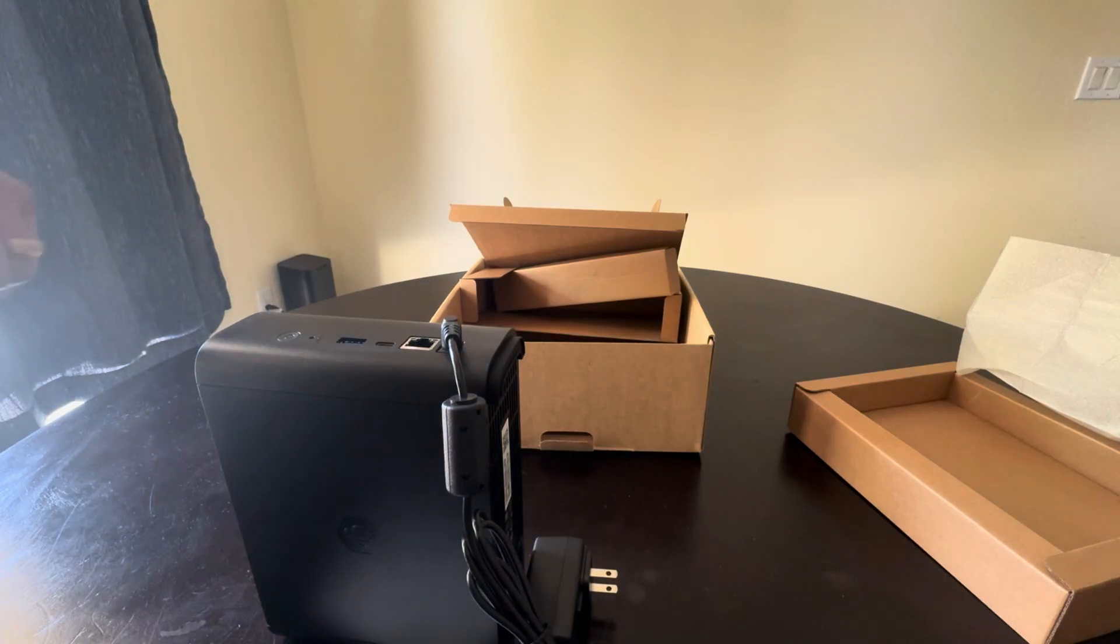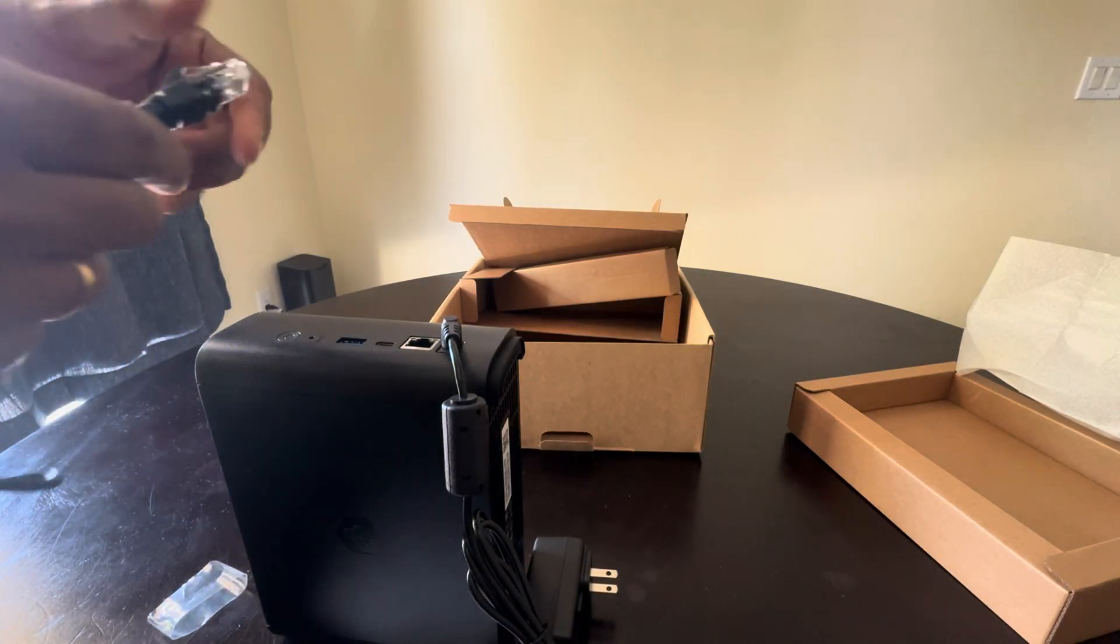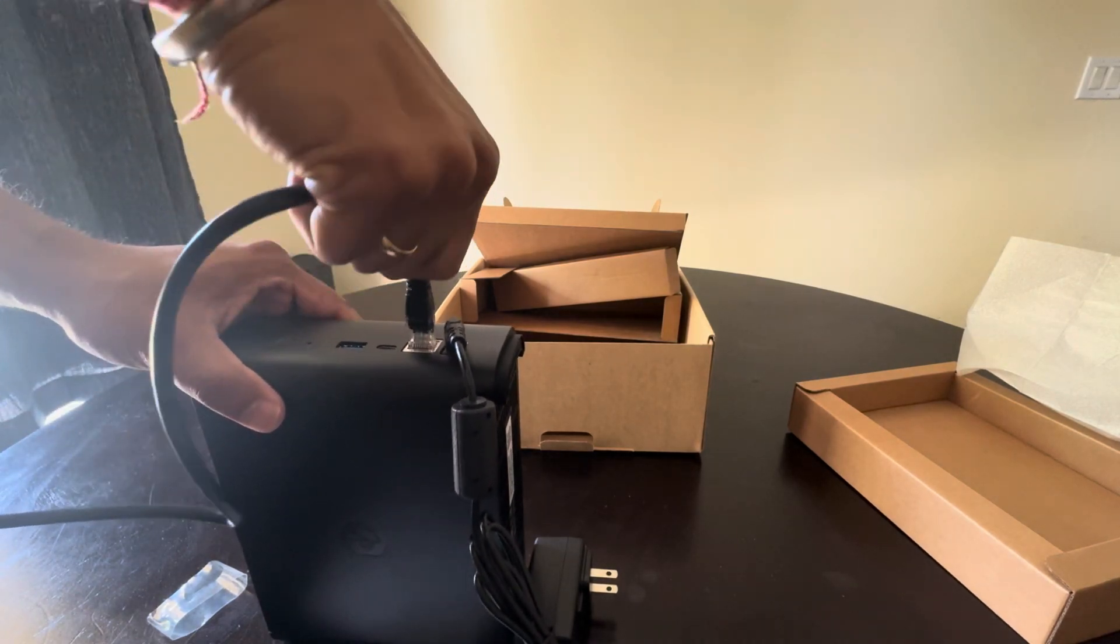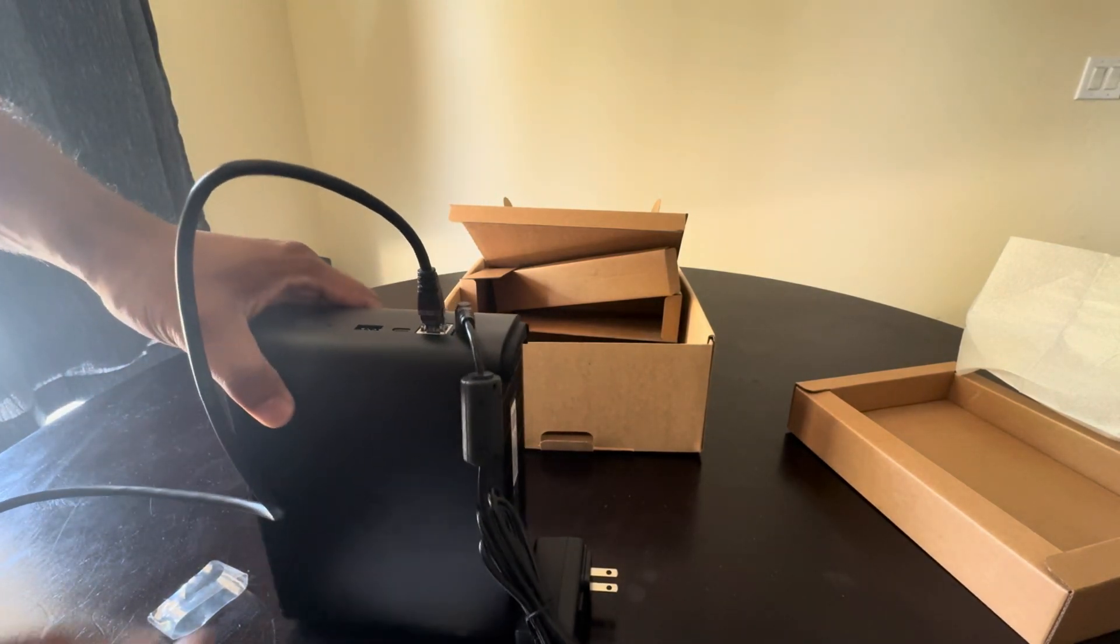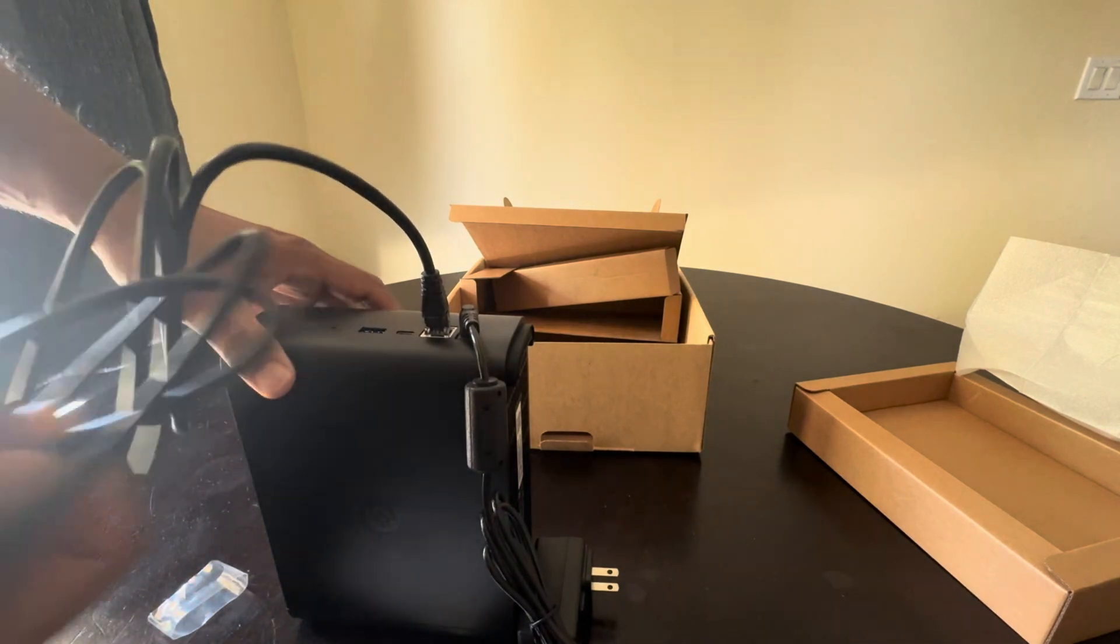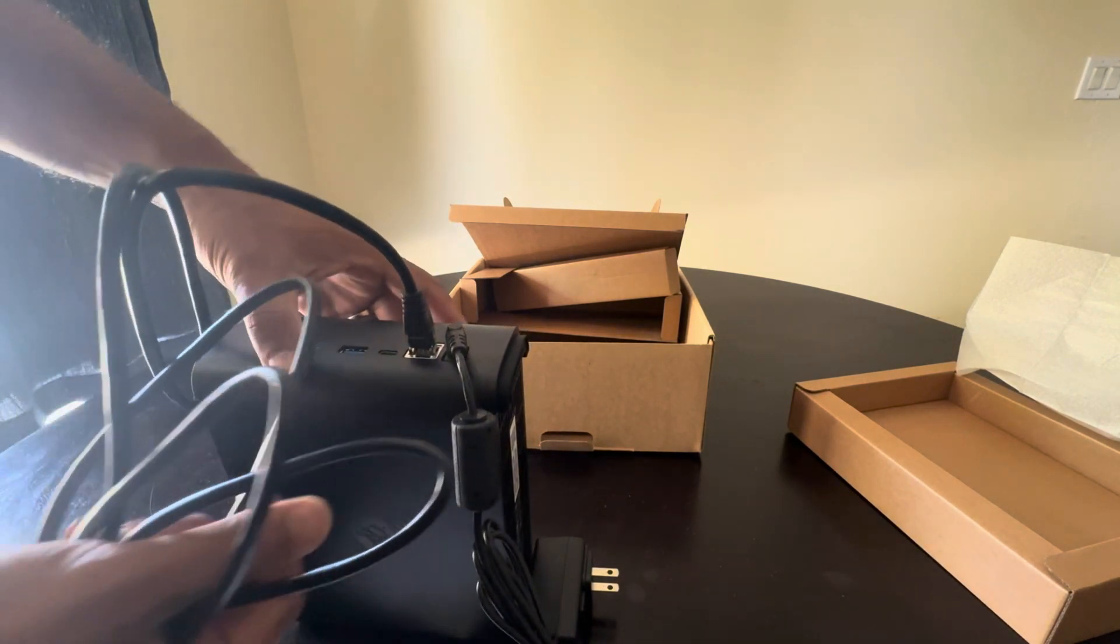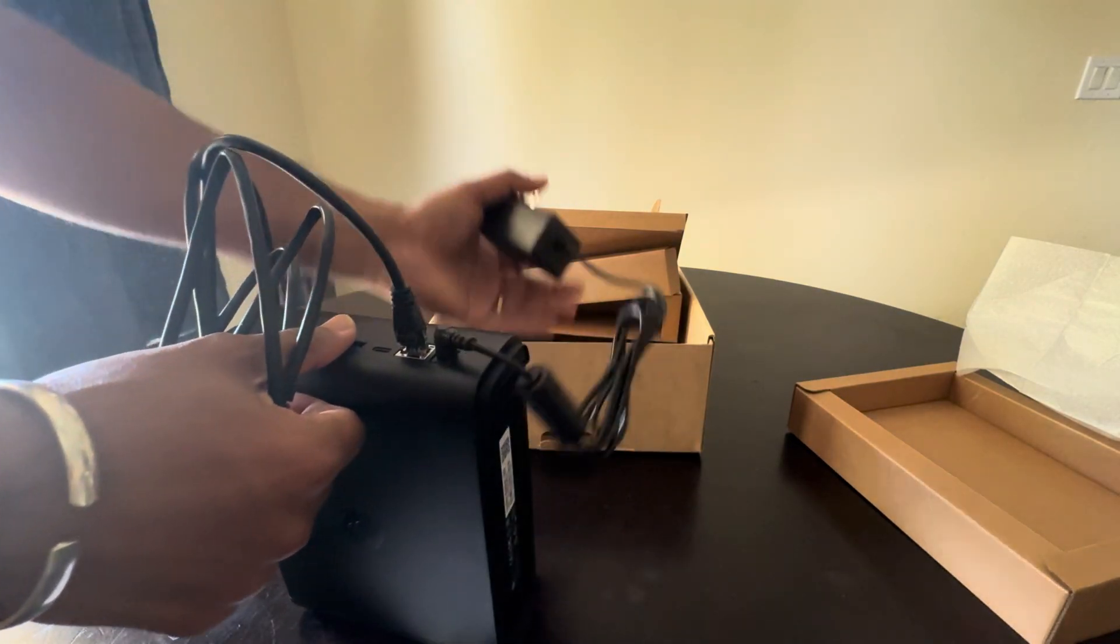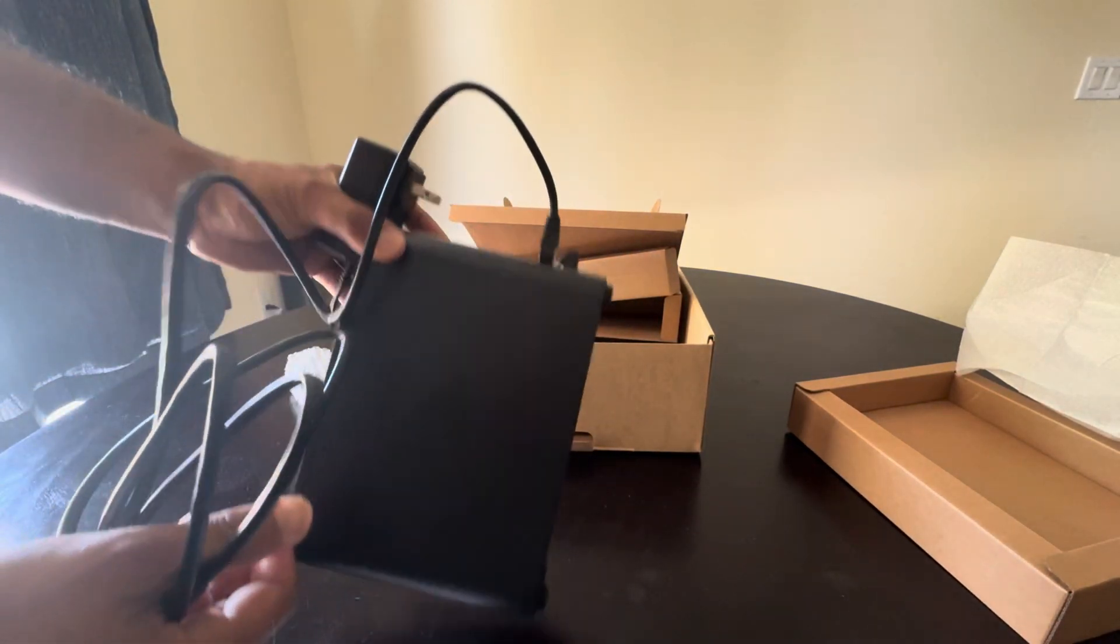It didn't come with any USB cables, so this is probably if you need to connect to your computer or something. I would have to go through the guide to understand what it exactly does. Let me try to hook it up to my router.